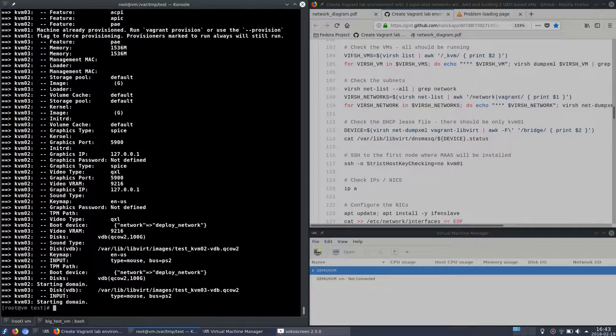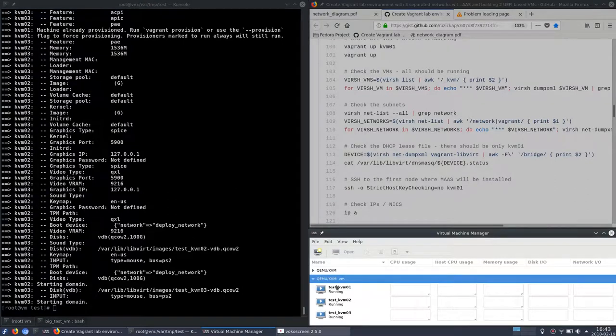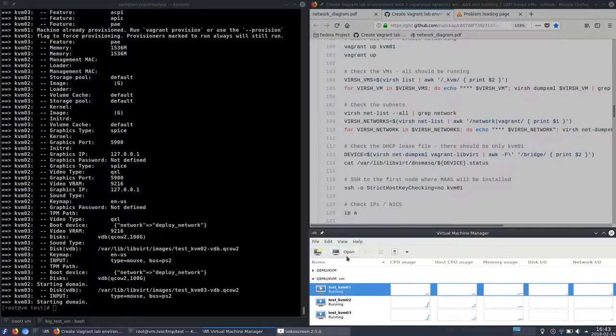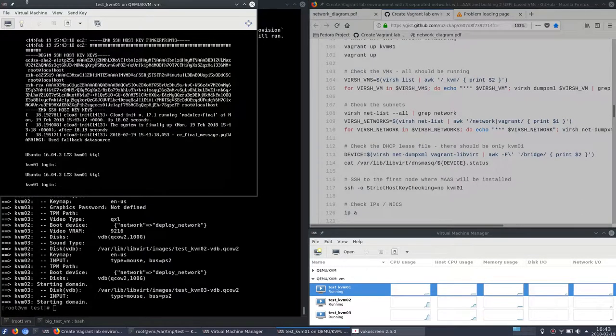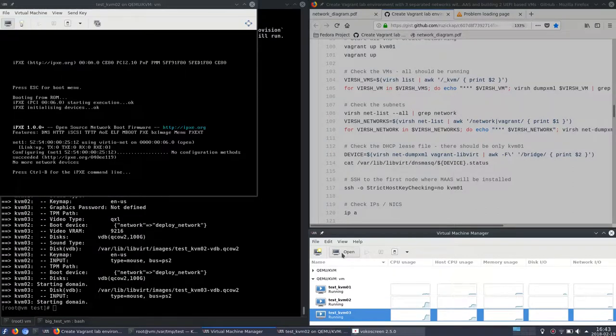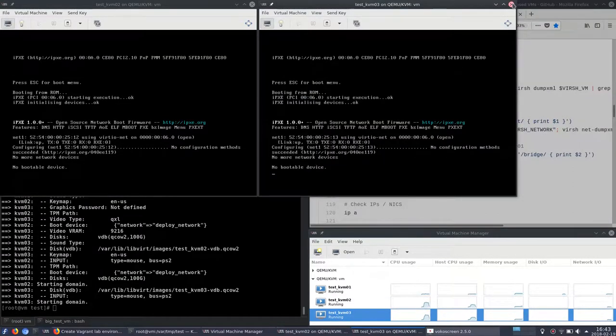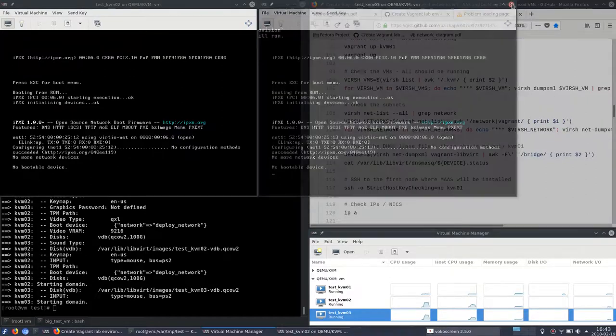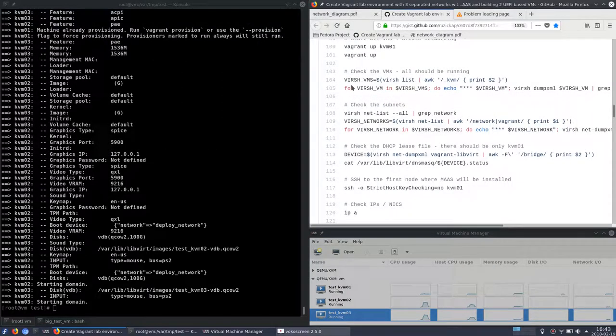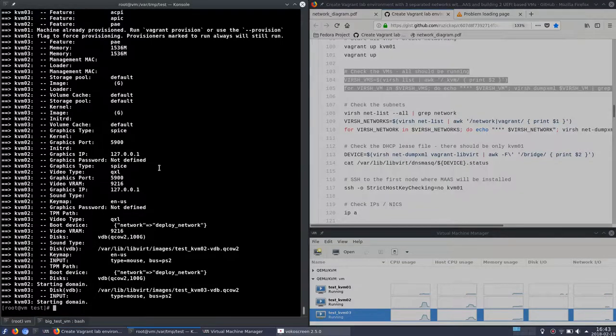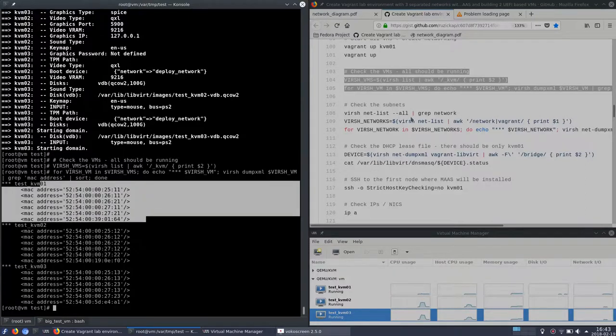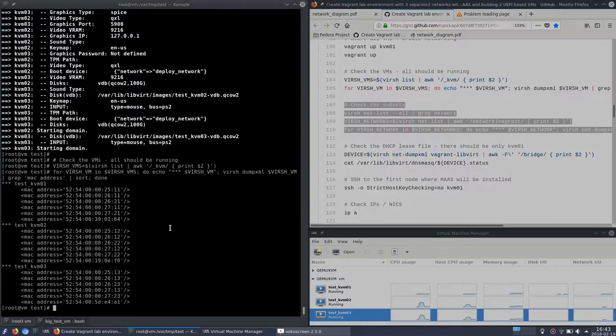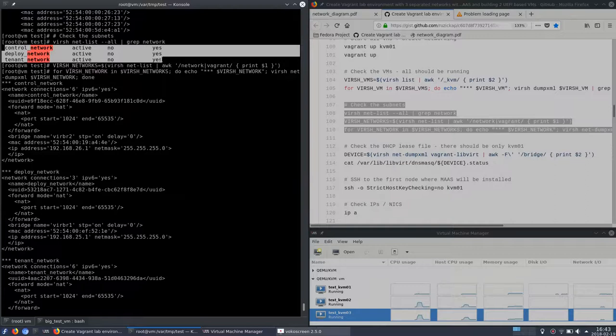So the virtual machines should be up in a second. If I connect using the virtual machine manager to the box, you can see that KVM01 is having some kind of Ubuntu prompt. And KVM02 and KVM03 are waiting for PXE so there is no image right now. Let's see. So here are the details about the virtual machines, MAC addresses and this short script will tell me more about the network interfaces.